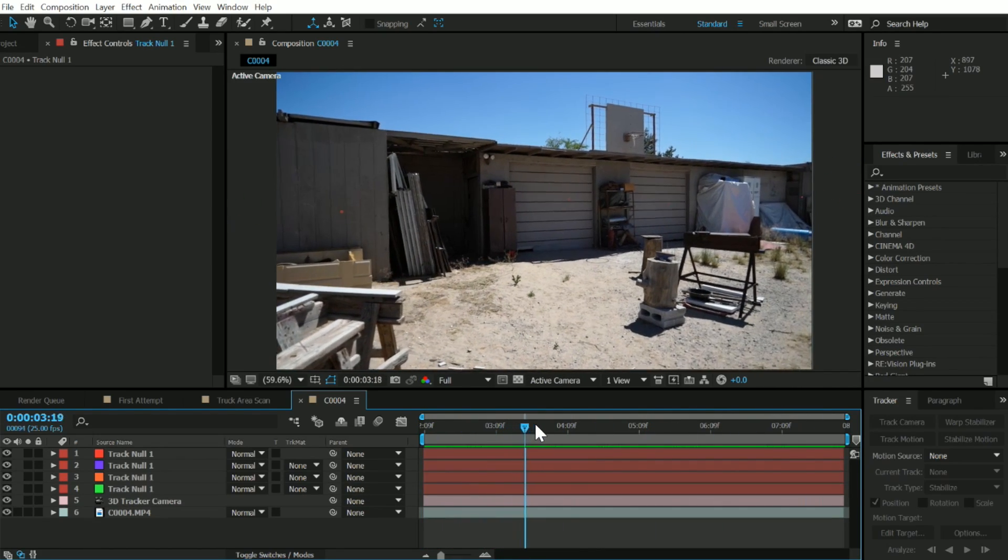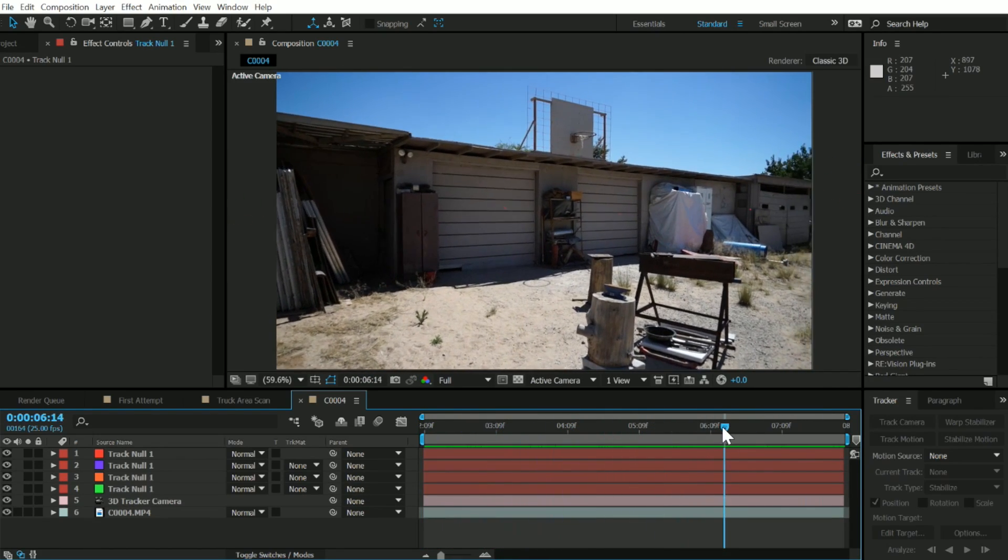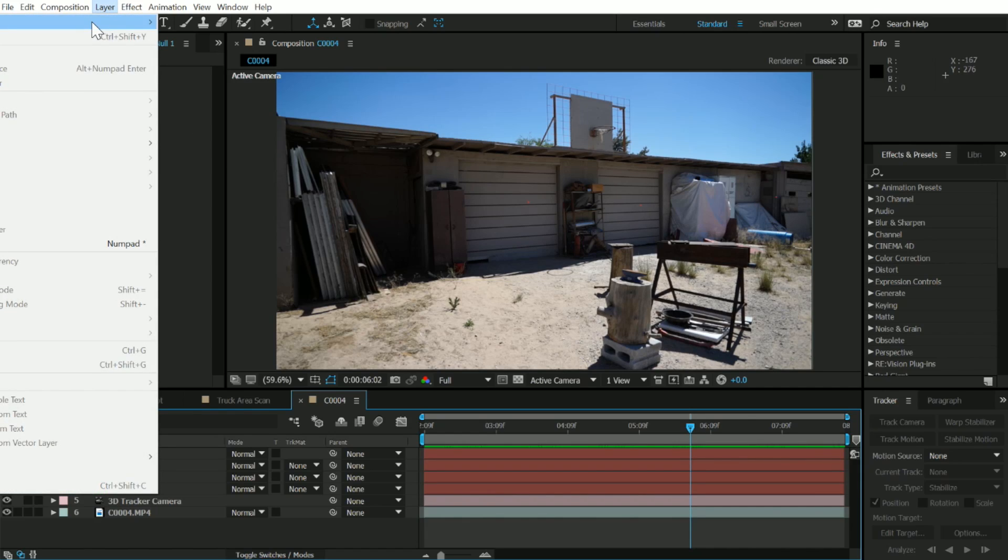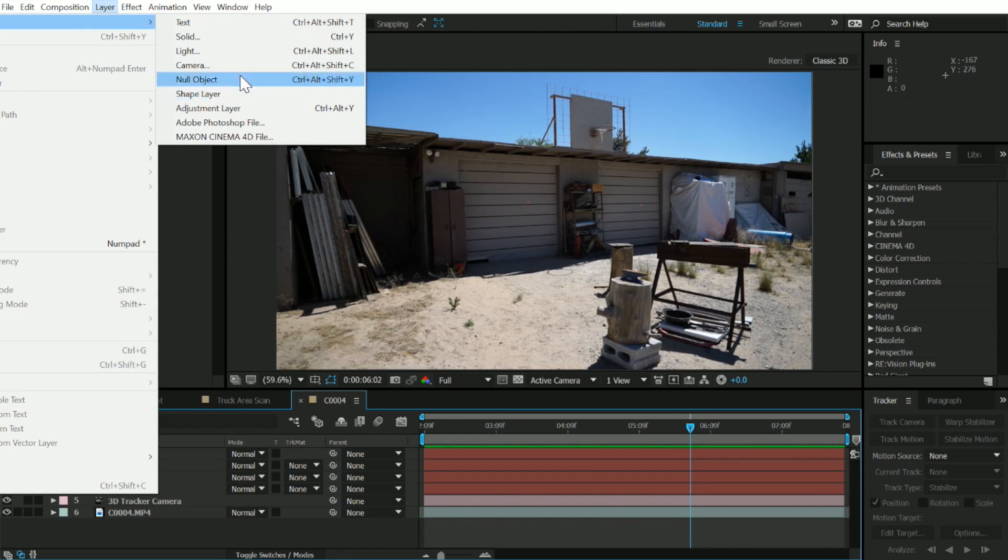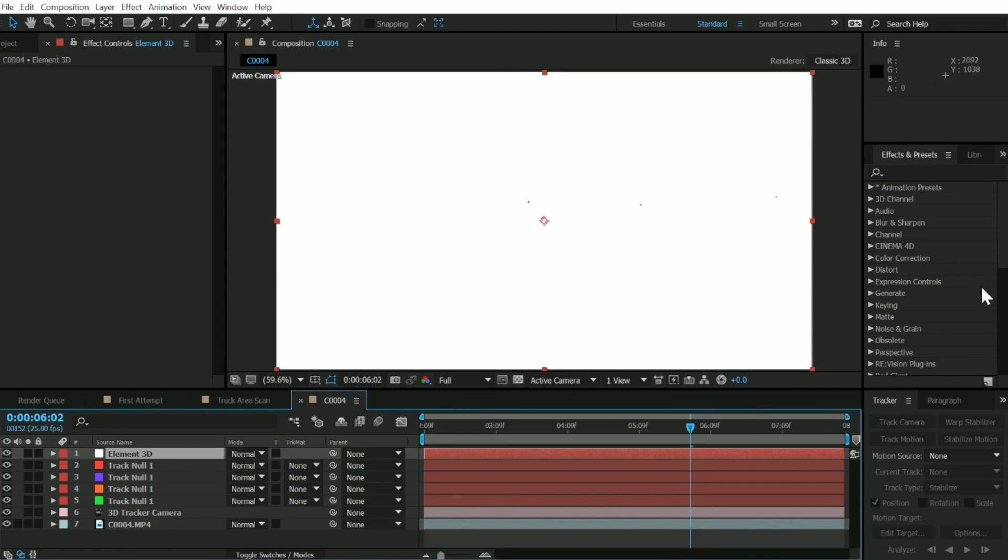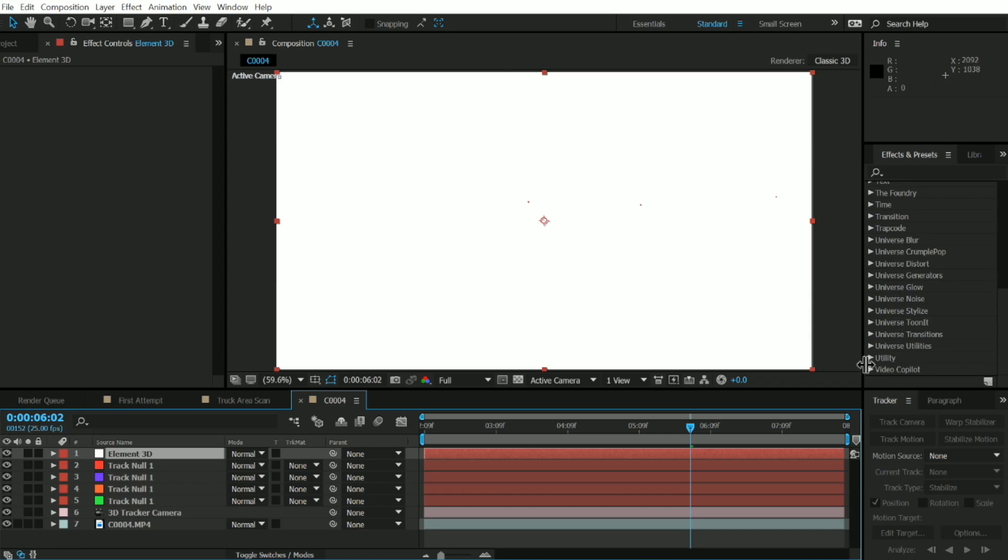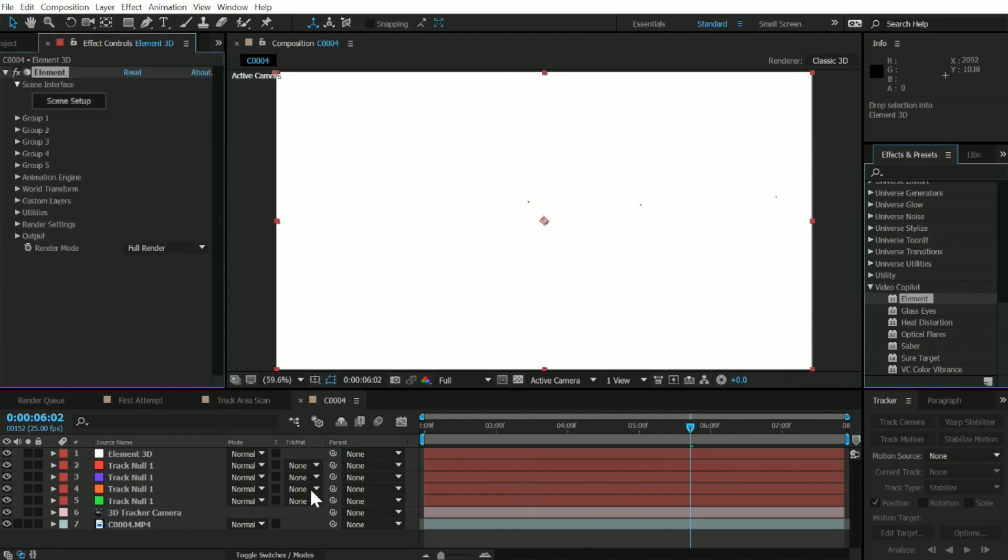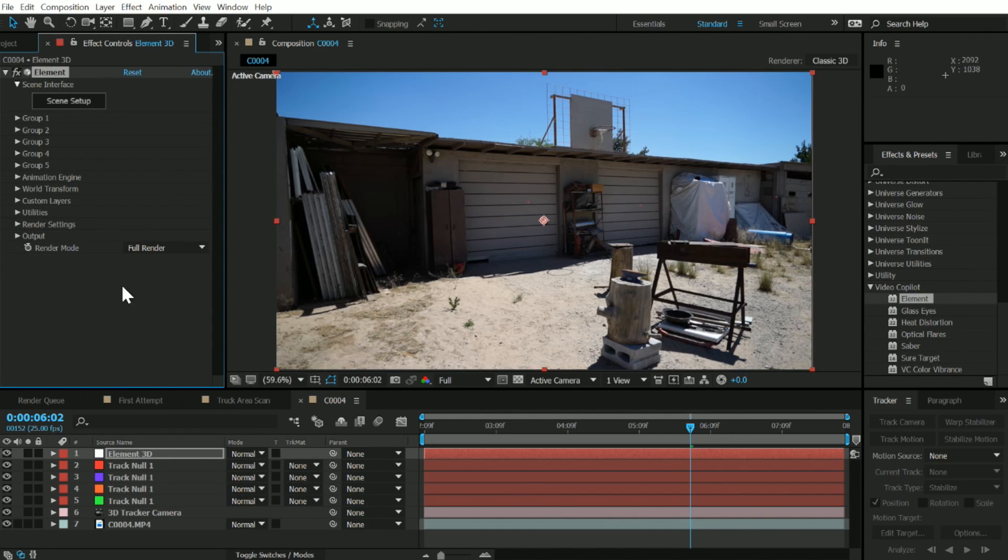The next thing we need to do is add a new layer of Element 3D. Let's go up to layer, new, and solid. We'll just label this as Element 3D. We'll scroll down in our effects and presets, get Video Copilot and Element 3D, drag that onto our Element 3D layer, and hit scene setup.